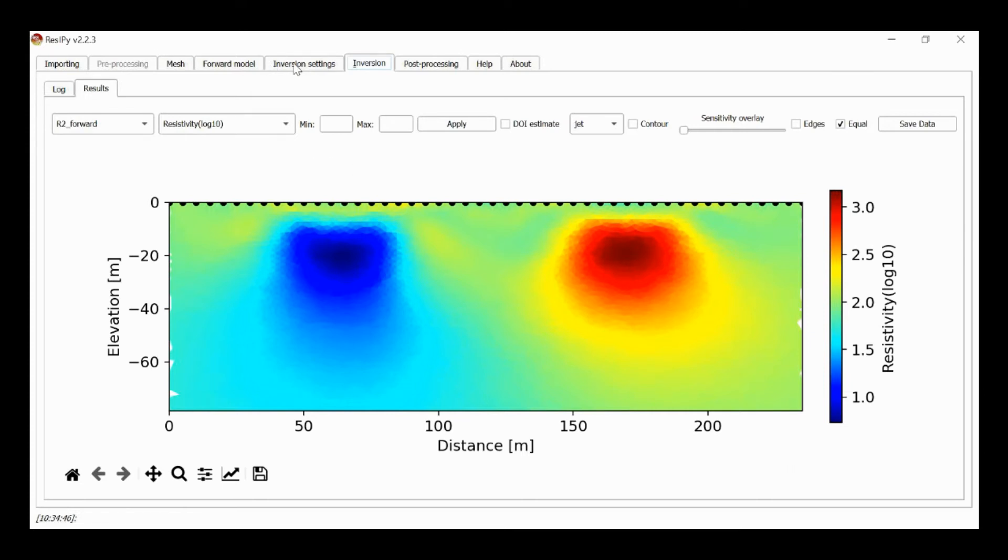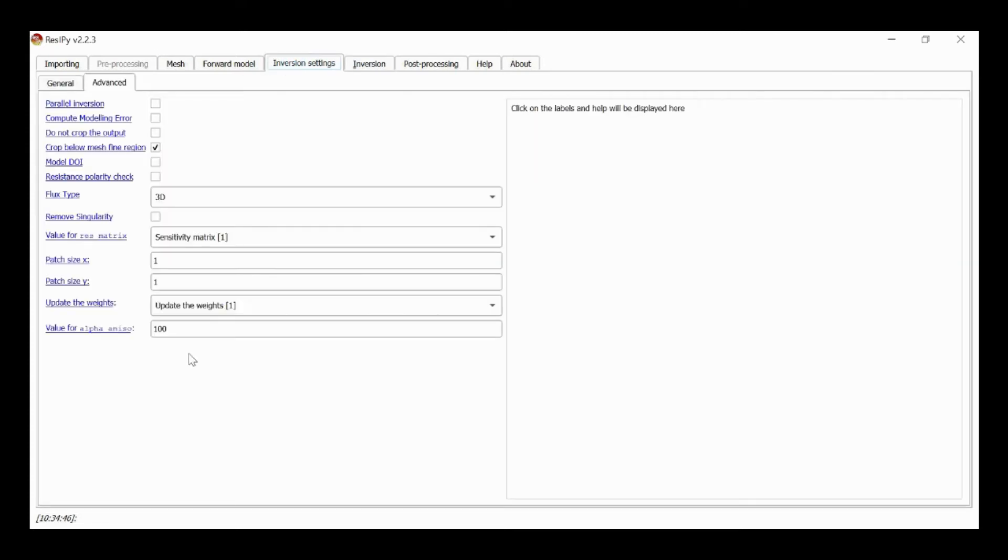Similarly, I can go to inversion settings and I can change that to 0.1. Let's say 0.01.